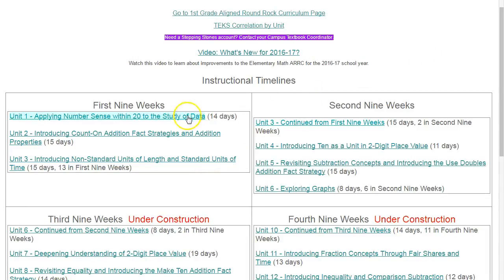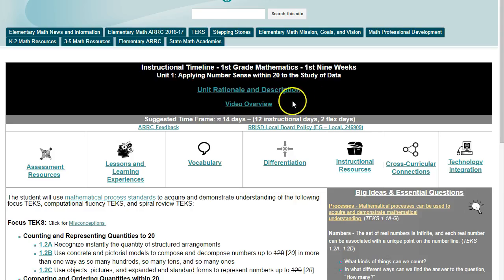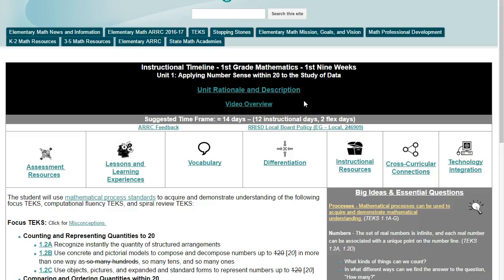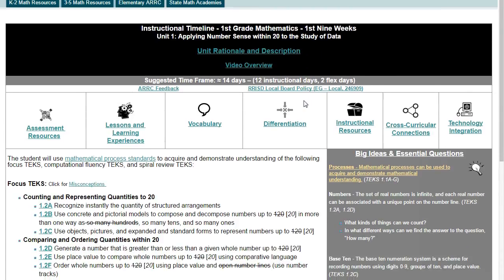Third, every unit now has a video overview that's only four to six minutes long and gives you exactly what it says — an overview of the unit. It includes highlights for the unit and explanations of content.